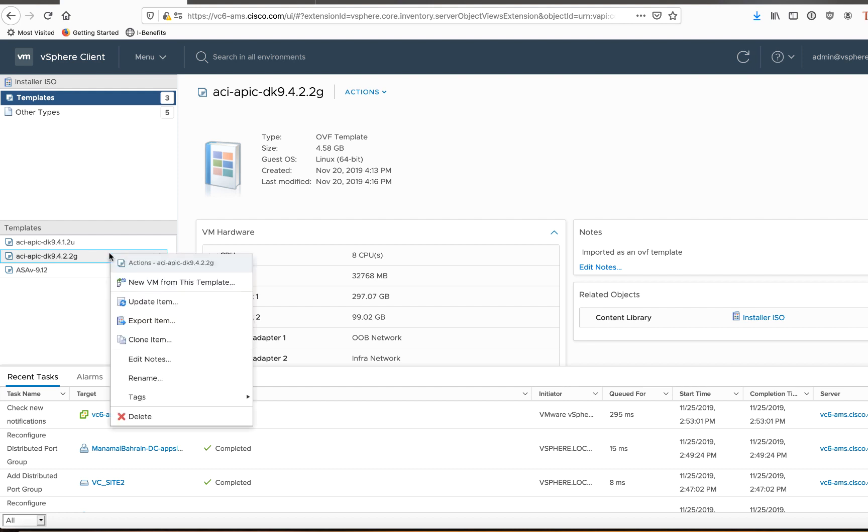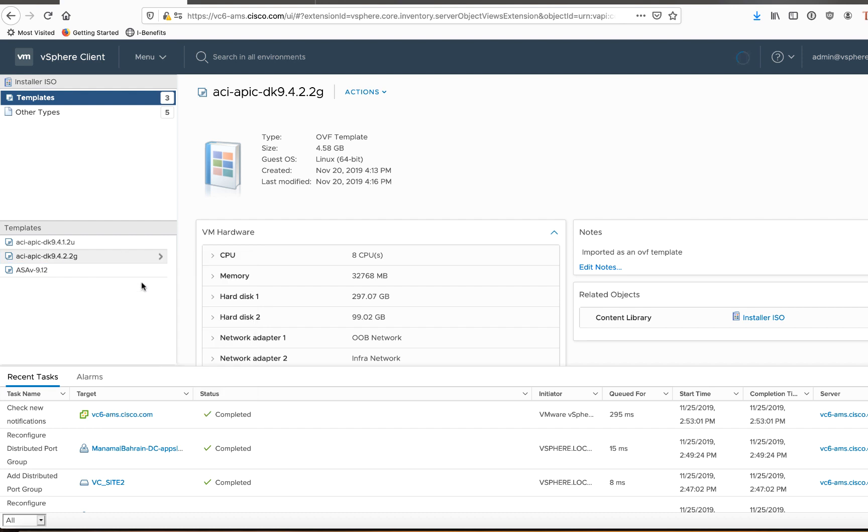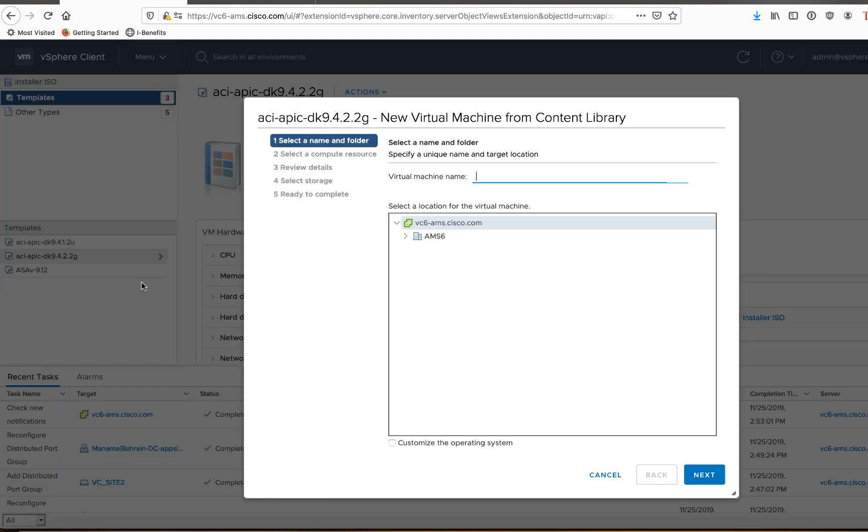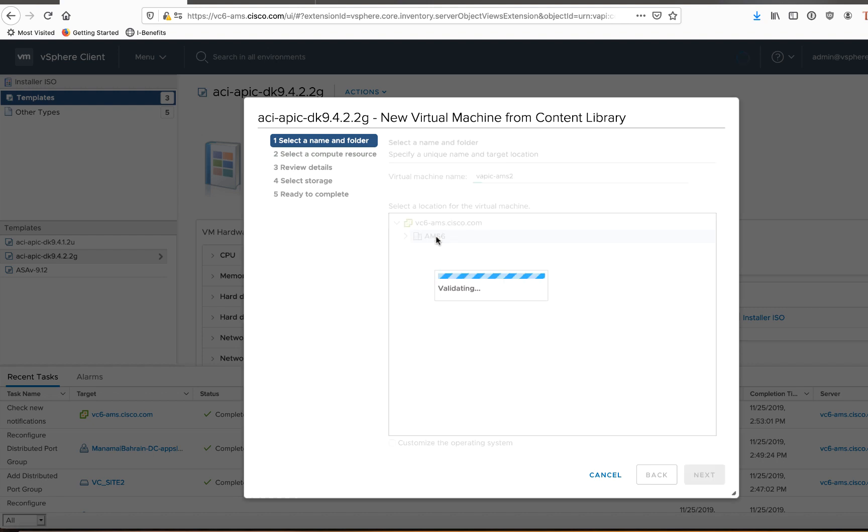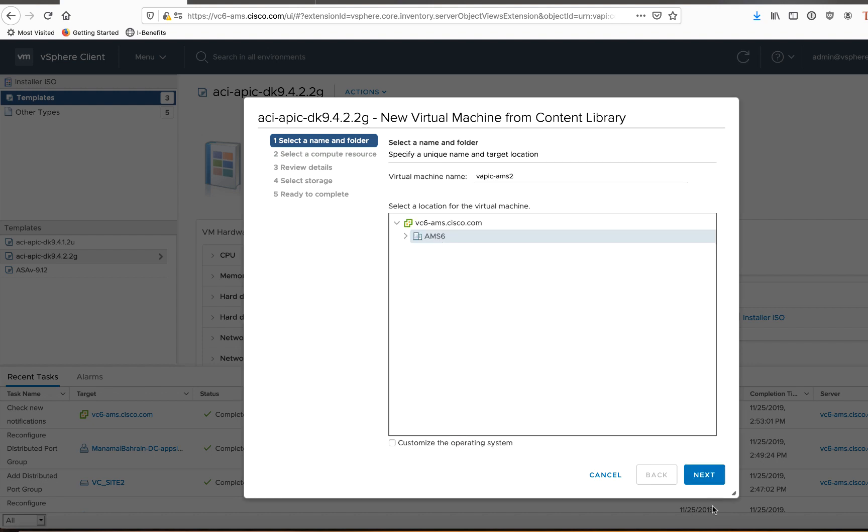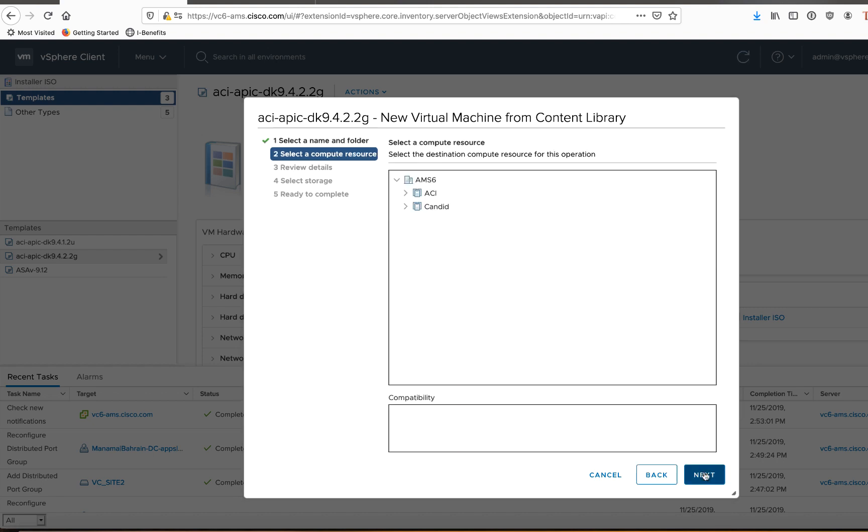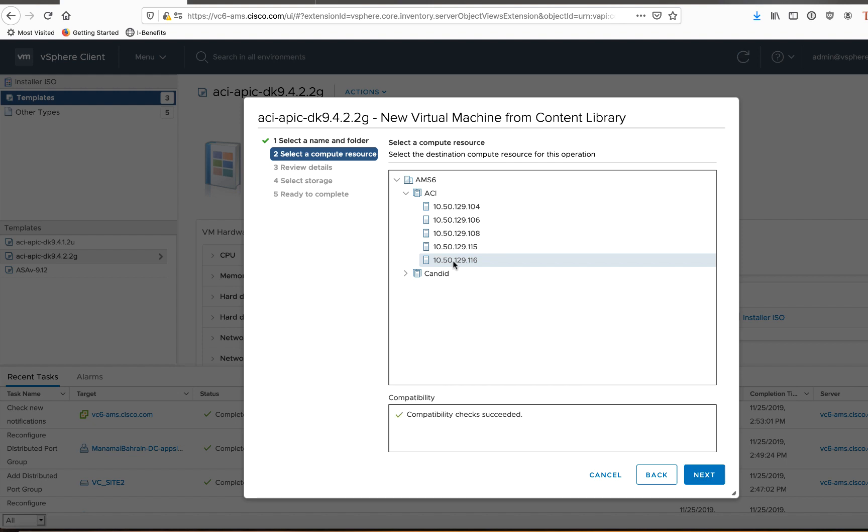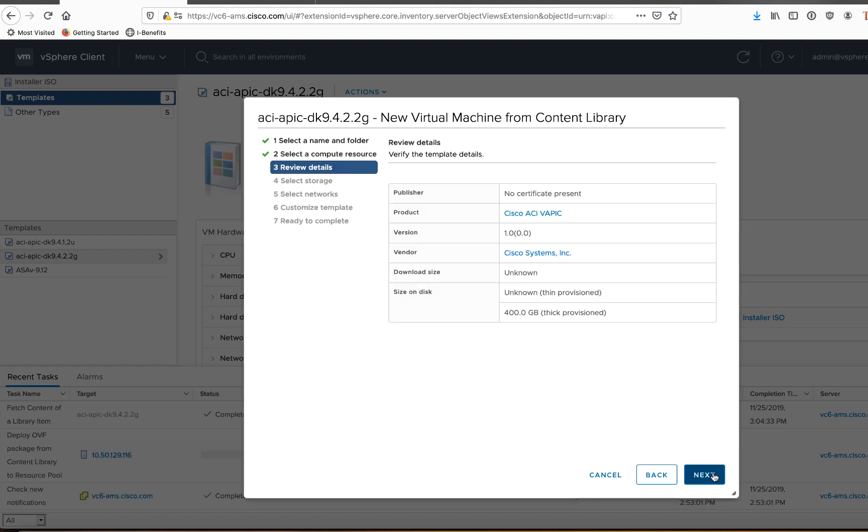So I'm going to right click on there, and I'm going to say new virtual machine from this template. I'm going to need to give it a name. So I'll call this VAPIC AMS2. And I'm going to have to choose a location to deploy it, just like any other VM. So in my particular environment, in my lab, I've got a host here at 116 that is connected to my ACI fabric. It's directly connected per requirements. So I'll select that host. Go ahead and click Next.